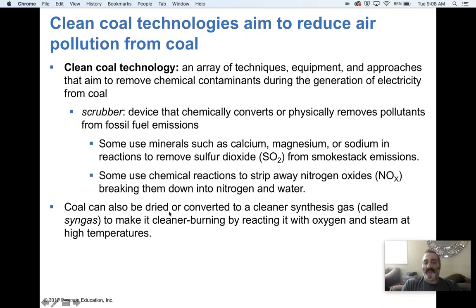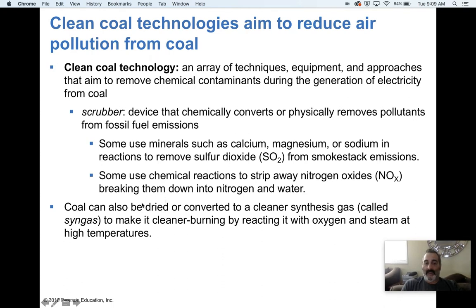Coal can also be dried. Coal has water in it naturally, which means if coal has a high water content, it will take more energy to set it on fire. More energy means more burning of something else, which means more CO2 released in the air just trying to ignite it. Drying out coal means it requires less energy to set on fire. If it has less moisture in it, it will actually burn hotter, and if it burns hotter, it will be able to convert more water to steam more efficiently. By drying coal, it makes coal cleaner because it requires less energy to ignite it and burns more efficiently.